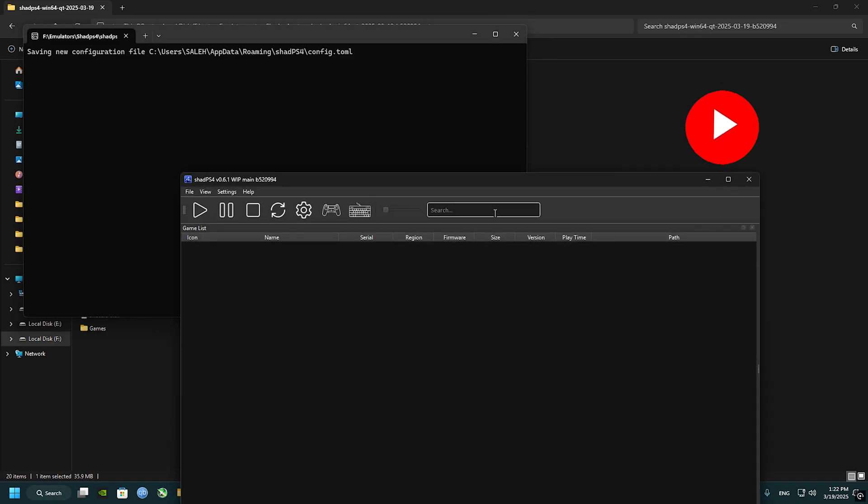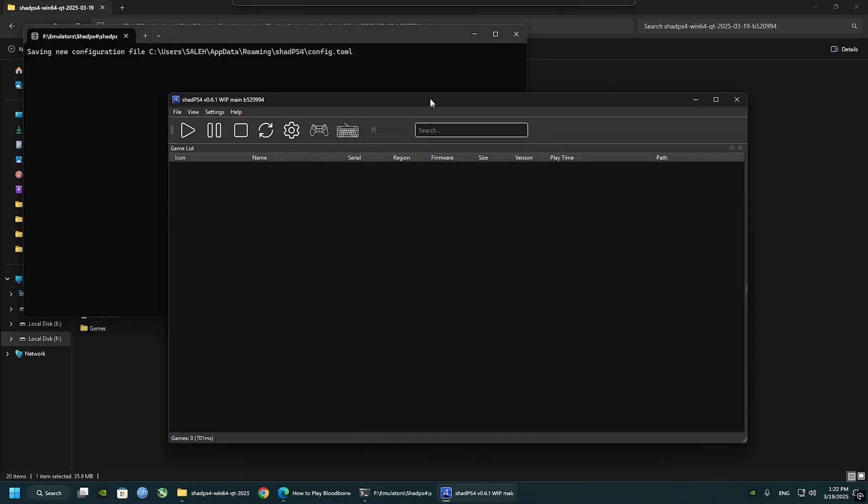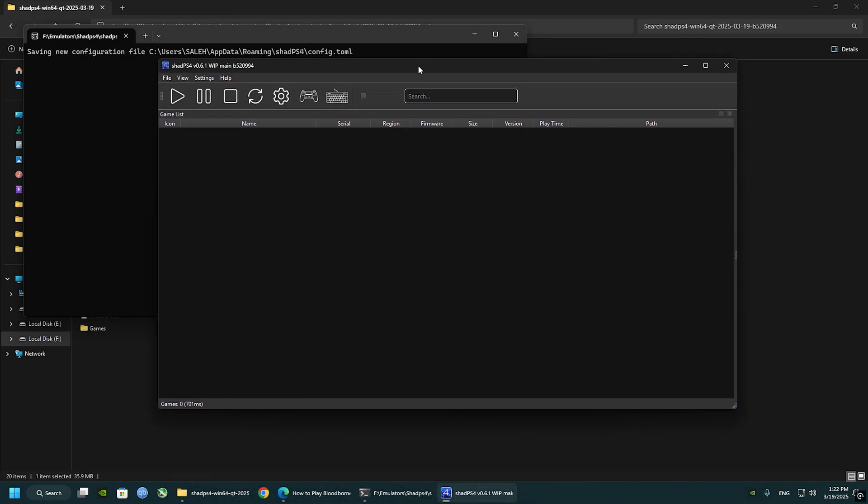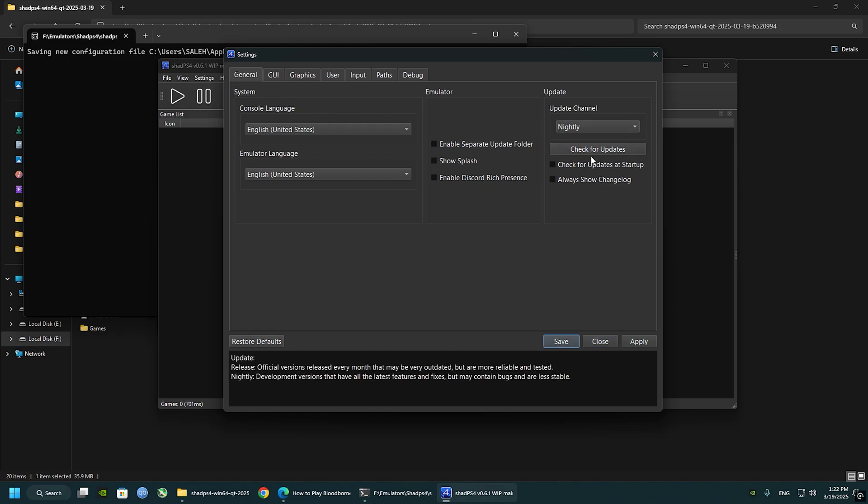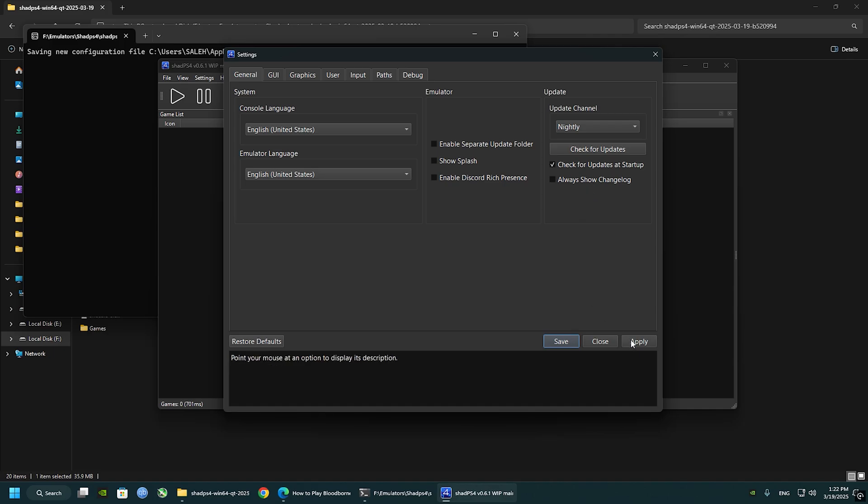Now with Shade PS4 UI, click on settings. We need to make sure that the update channel is set to nightly and check for the updates at startup. Click apply and save.